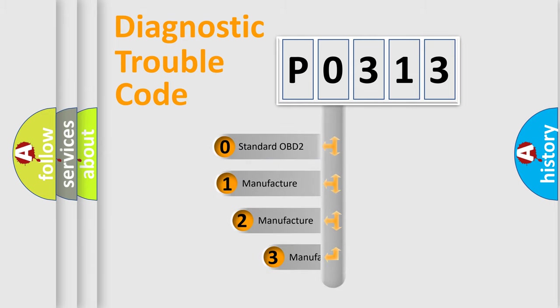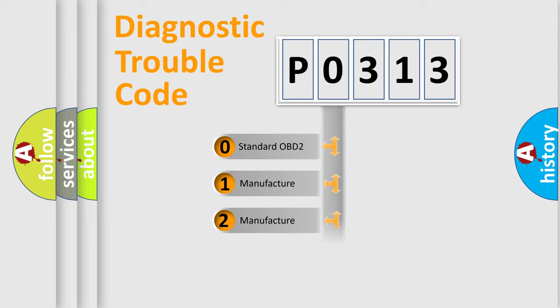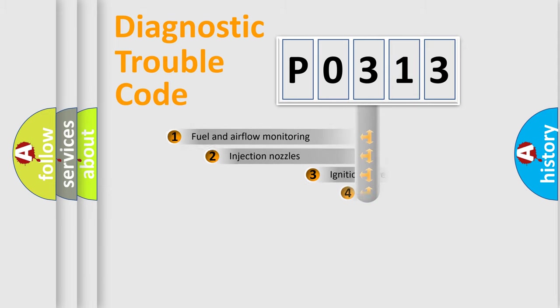If the second character is expressed as zero, it is a standardized error. In the case of numbers 1, 2, or 3, it is a manufacturer-specific expression of the car-specific error.